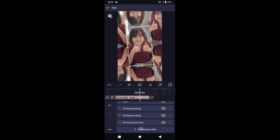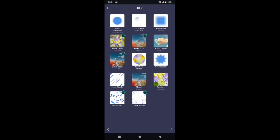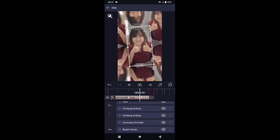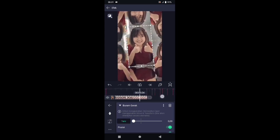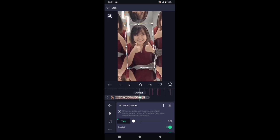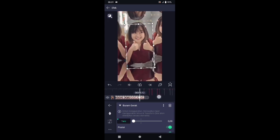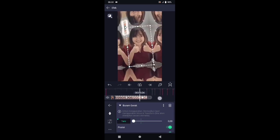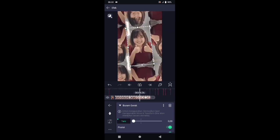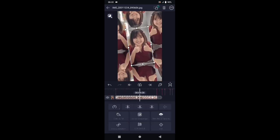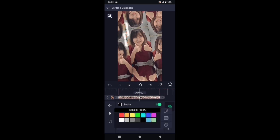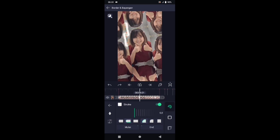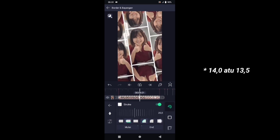Kembali, pilih efek, tambahkan efek, pilih di bagian blur, dan kalian pilih buram gerak. Di bagian buram gerak, ubahkan 0. Tambahkan kunci di detik 0,5 banding 11. Kemudian geser ke detik 0,5 banding 12, di sini magnitude-nya kita buat menjadi 4,0. Silahkan untuk di bagian foto yang kedua, pilih border dan bayangan. Stroke-nya aktifkan, untuk warnanya pilih yang warna putih, dan ketebalannya kita atur menjadi 14,0.